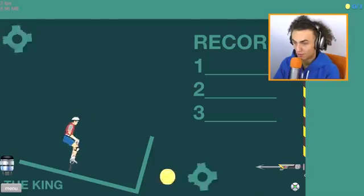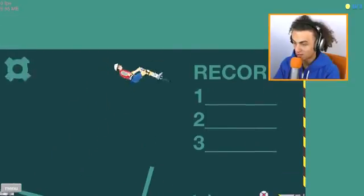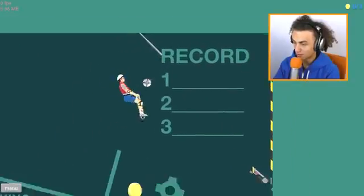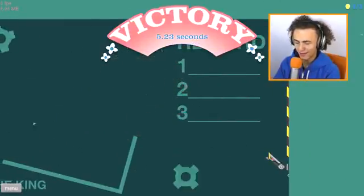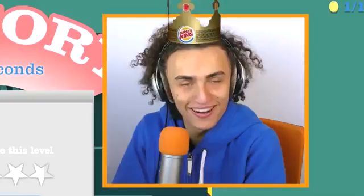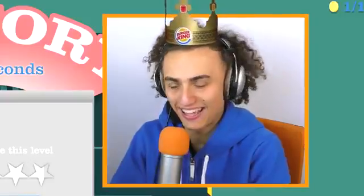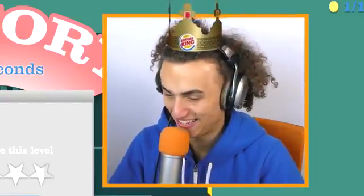Okay, cops, we're doing a level called the king. What? We're the king, I guess. That was easy.